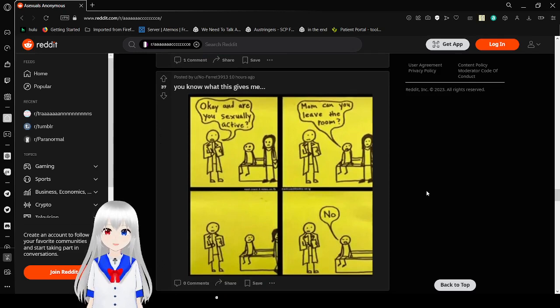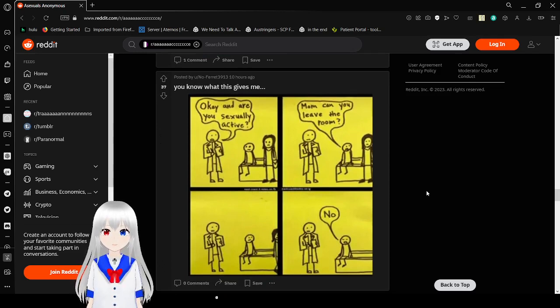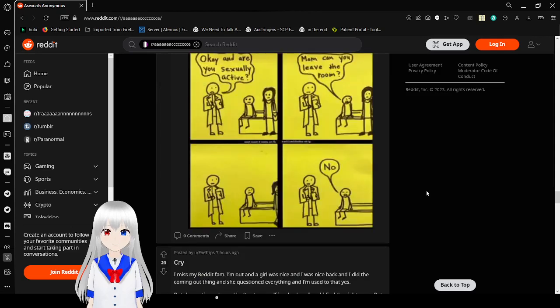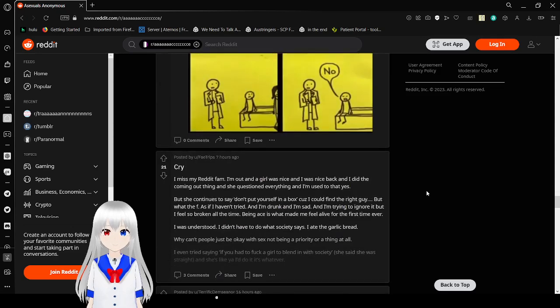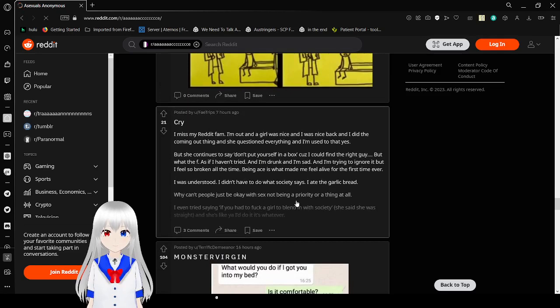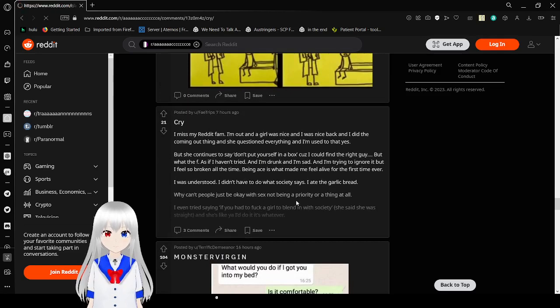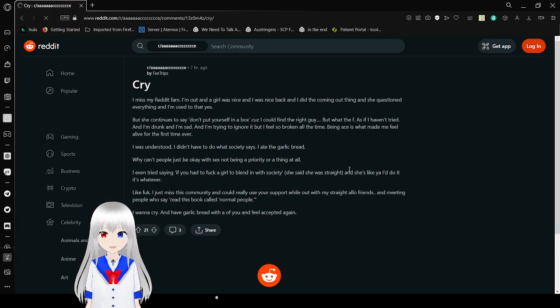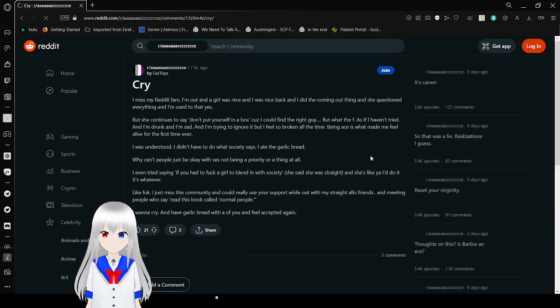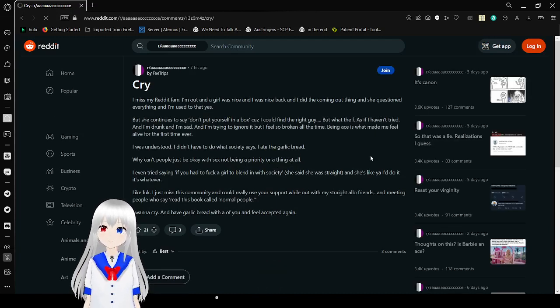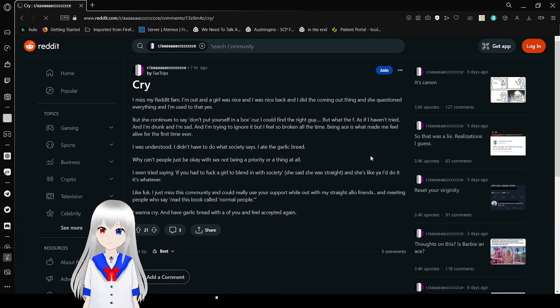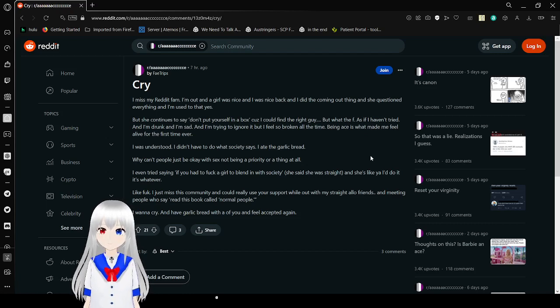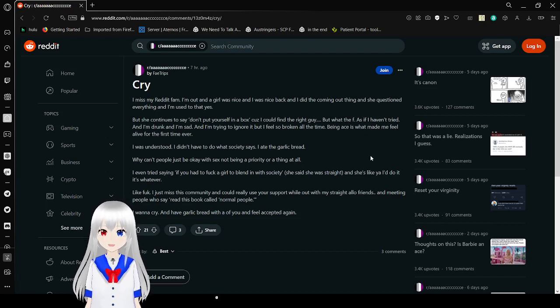Okay, and are you sexually active? Mom, can you leave the room? No. No. No. Hang on, I'm a little bit confused here.